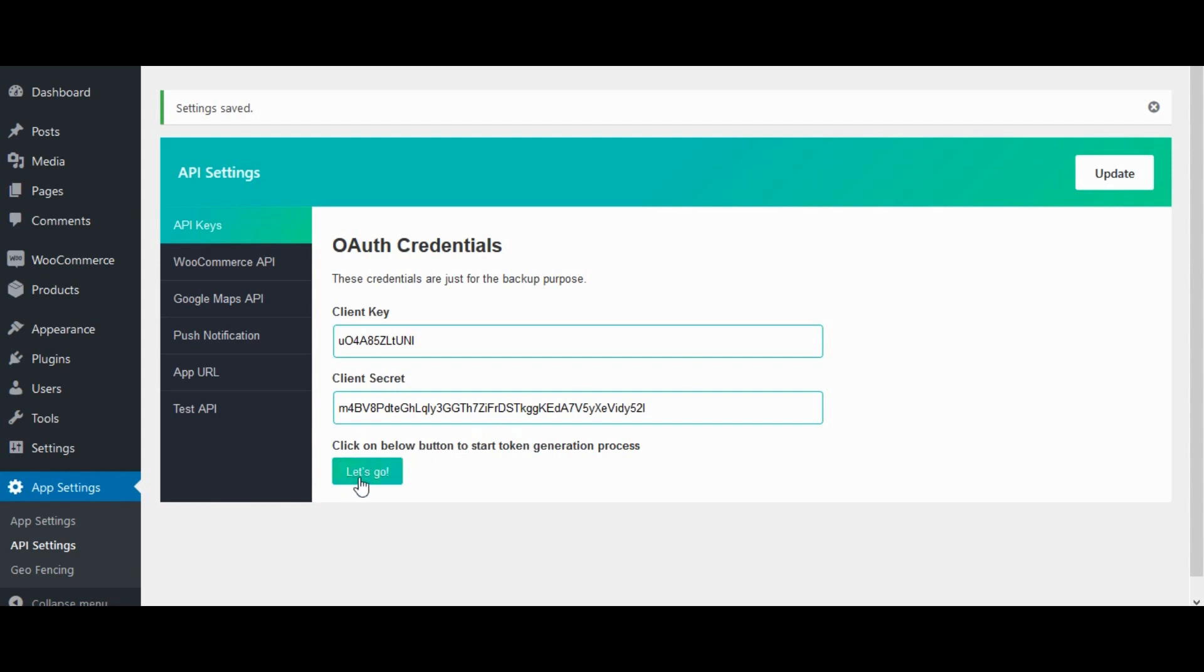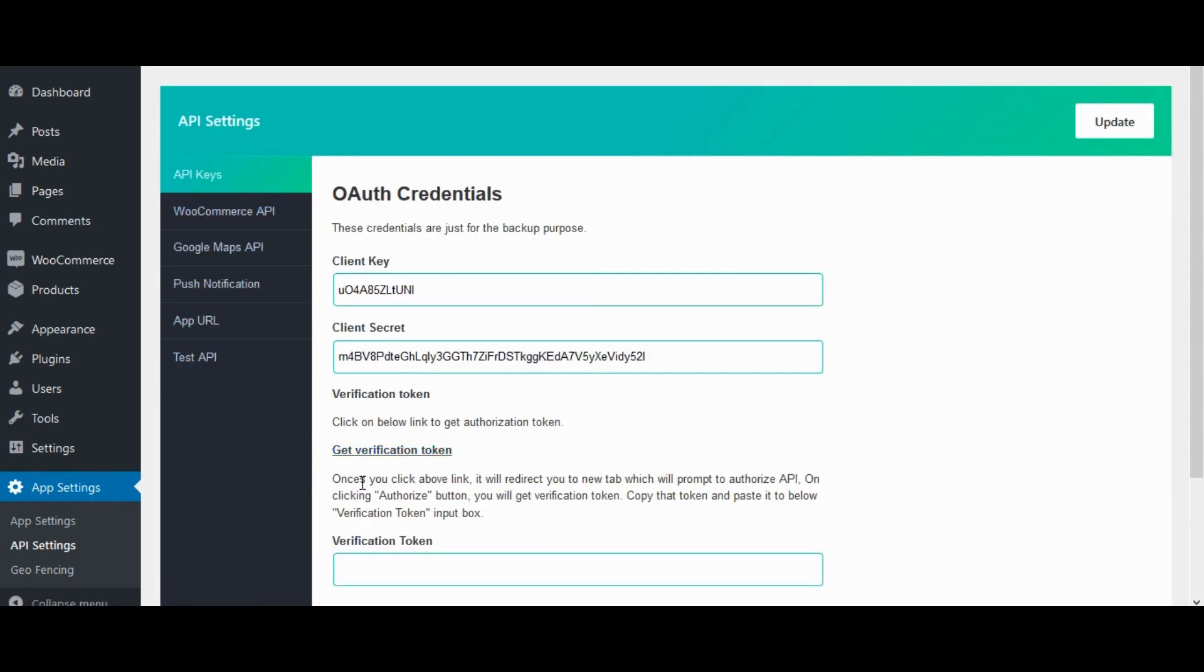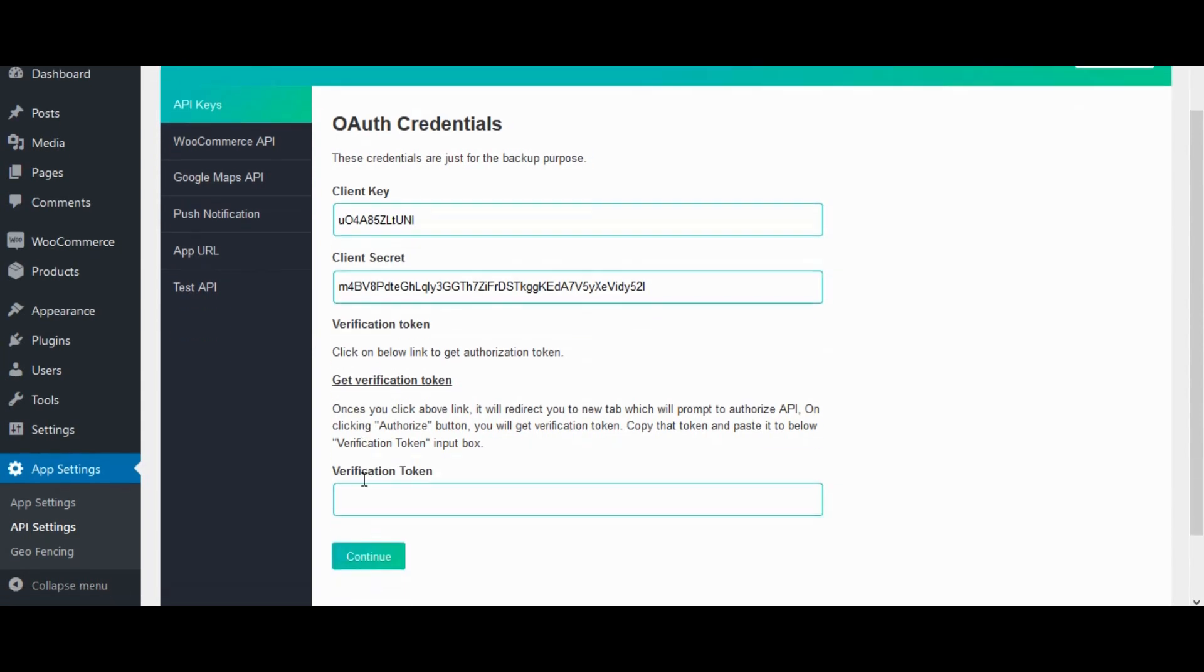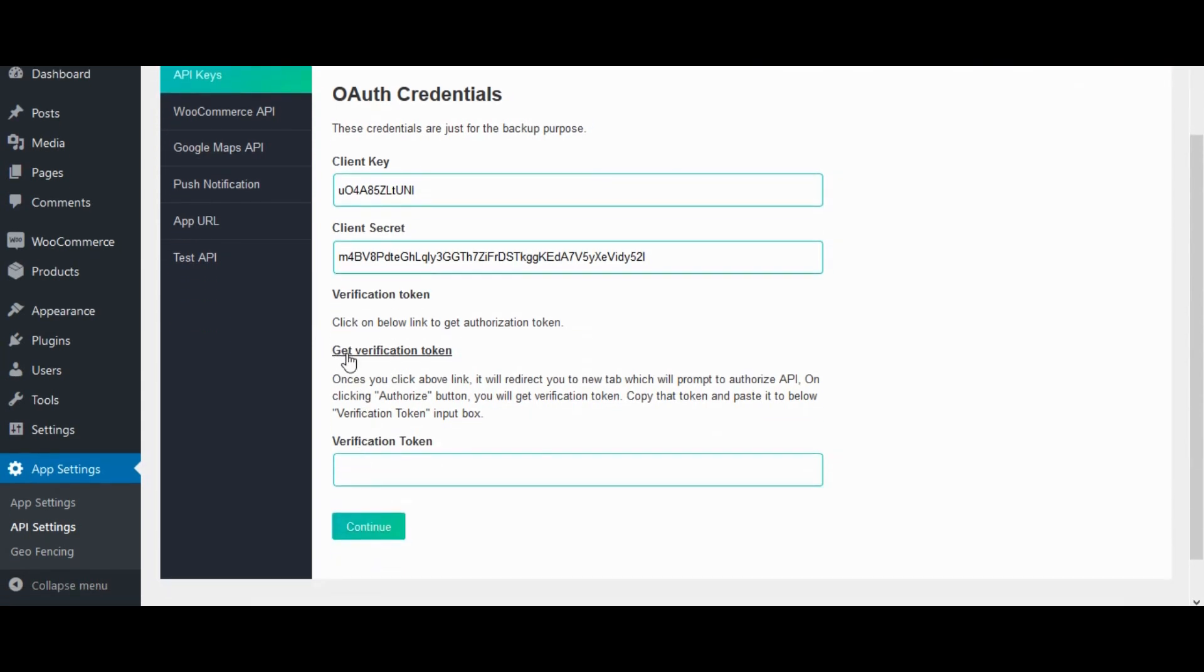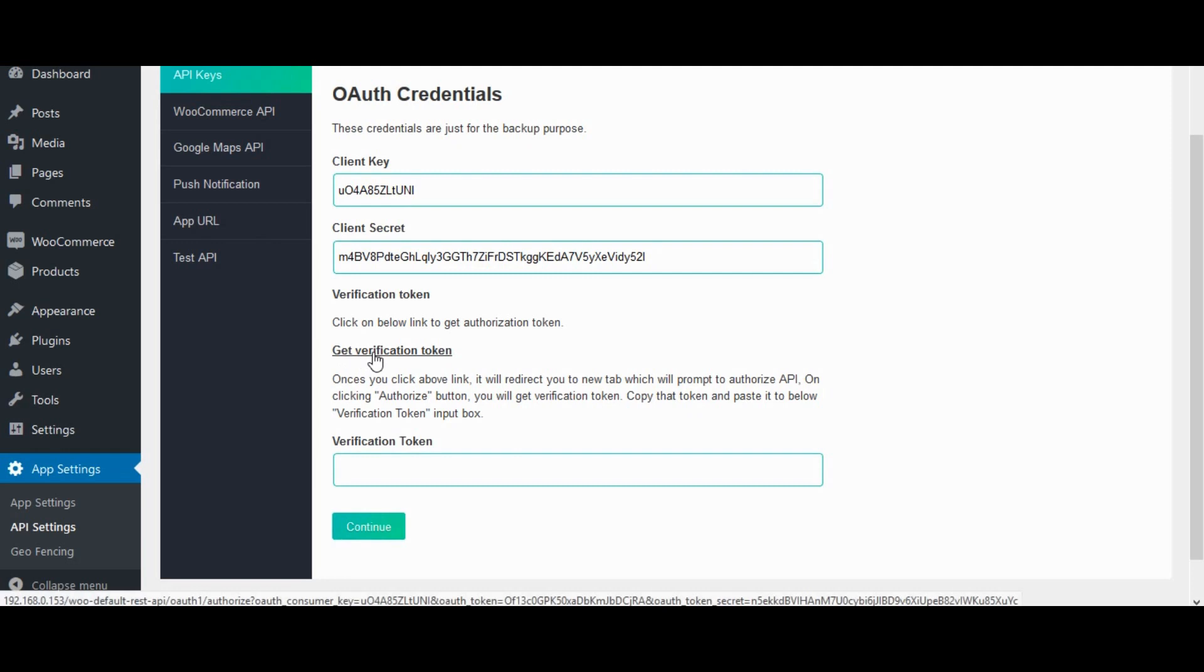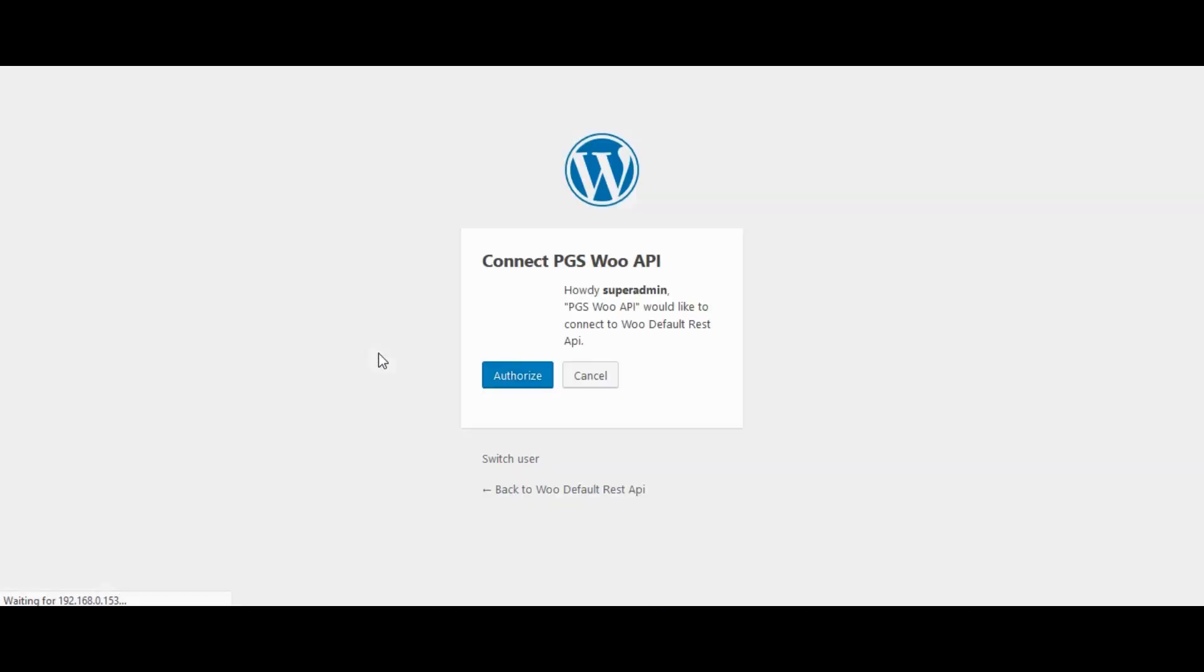Click on below button to start token generation process. Click on let's go button. Click on below link to get authorization token. Click on get verification token link.